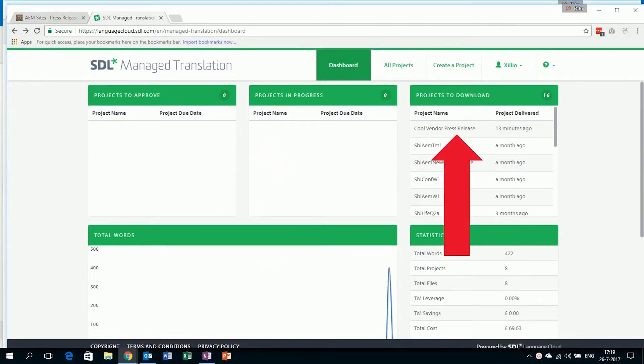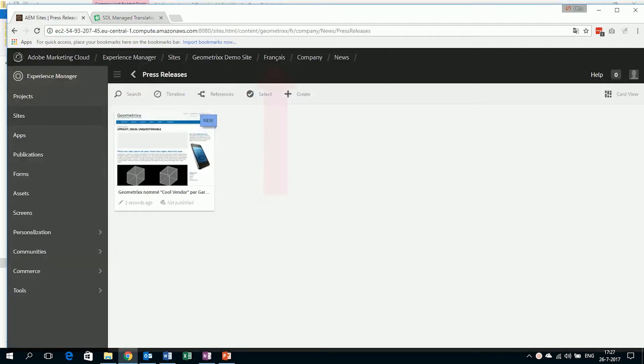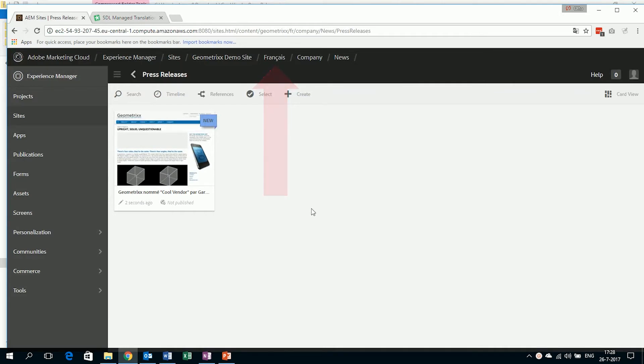When the project is finished, we see that the translated document is automatically saved back in Adobe Experience Manager in the right language website. This way we prevent the overwriting of the original document.